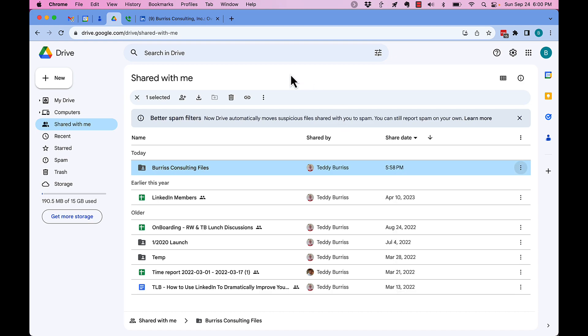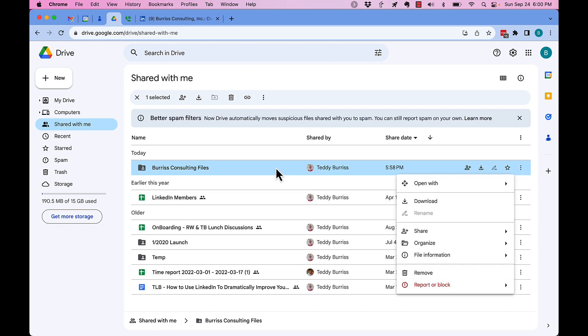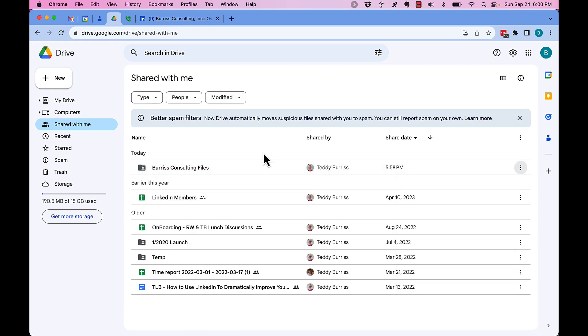The issue with any files or folders that were shared with you that you do not have the ability to trash or remove: you've got to go back to the 'Shared with me' folder.